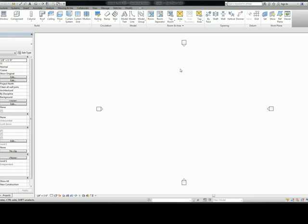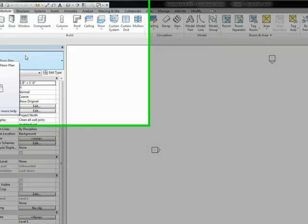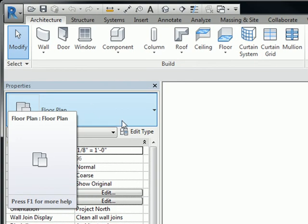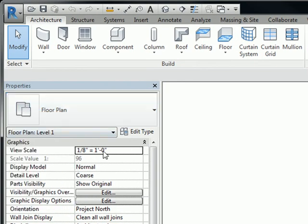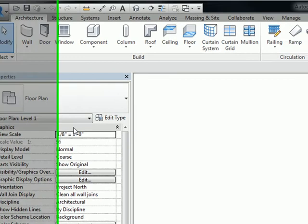And you can tell that by looking at the properties menu in the top left right here. It says floor plan, okay? So this view is a floor plan and it has all of these properties here, right? The scale is one-eighth inch equals a foot.